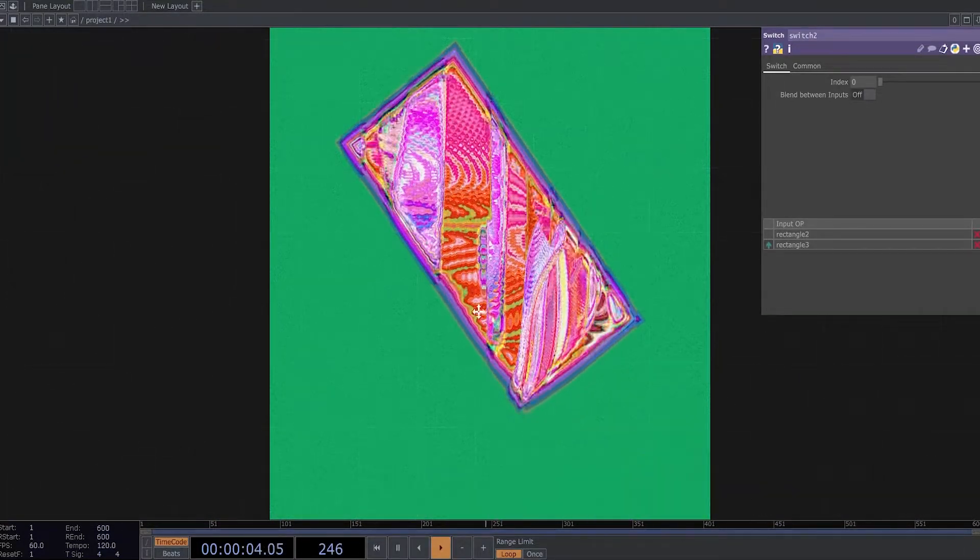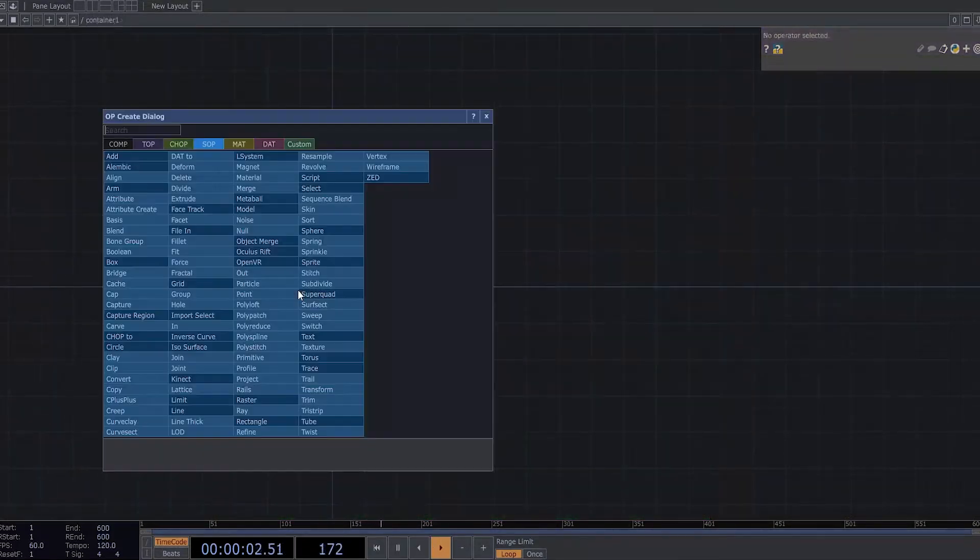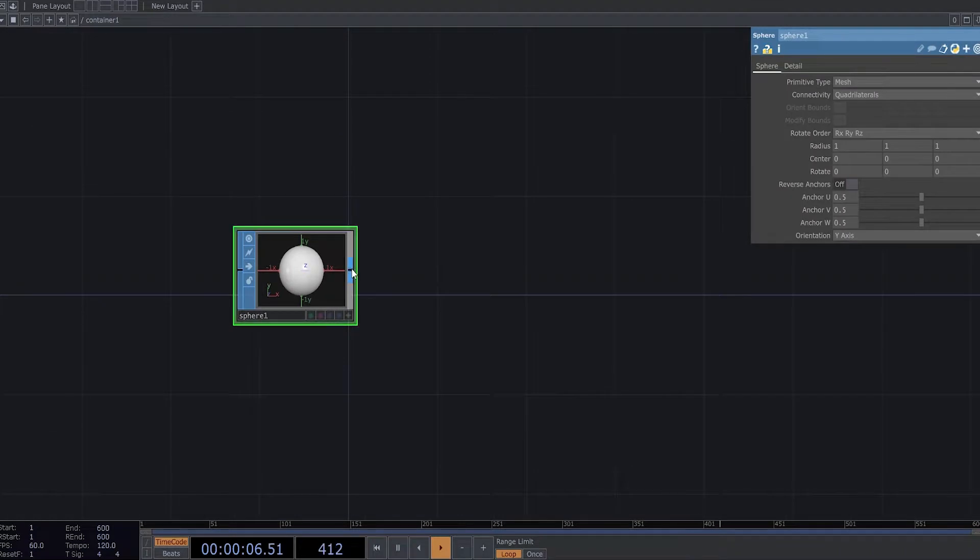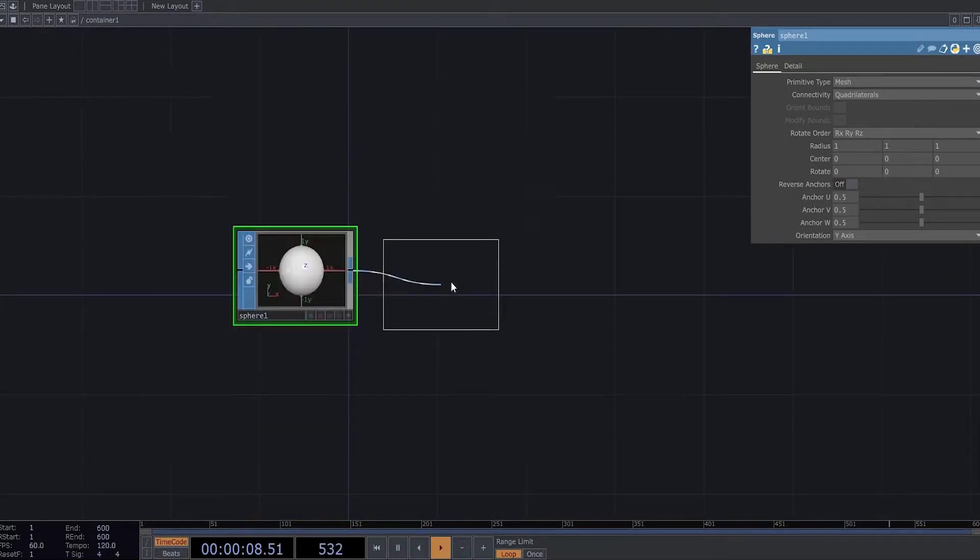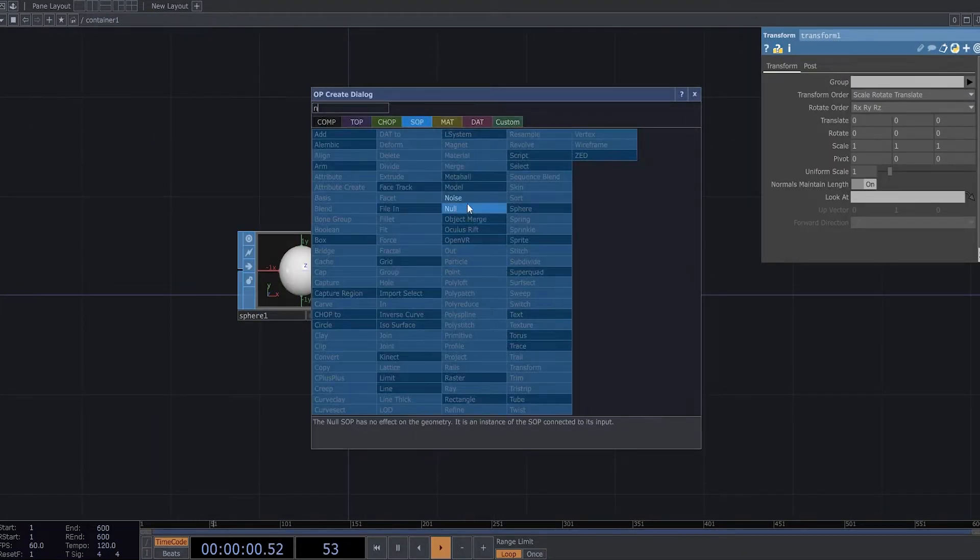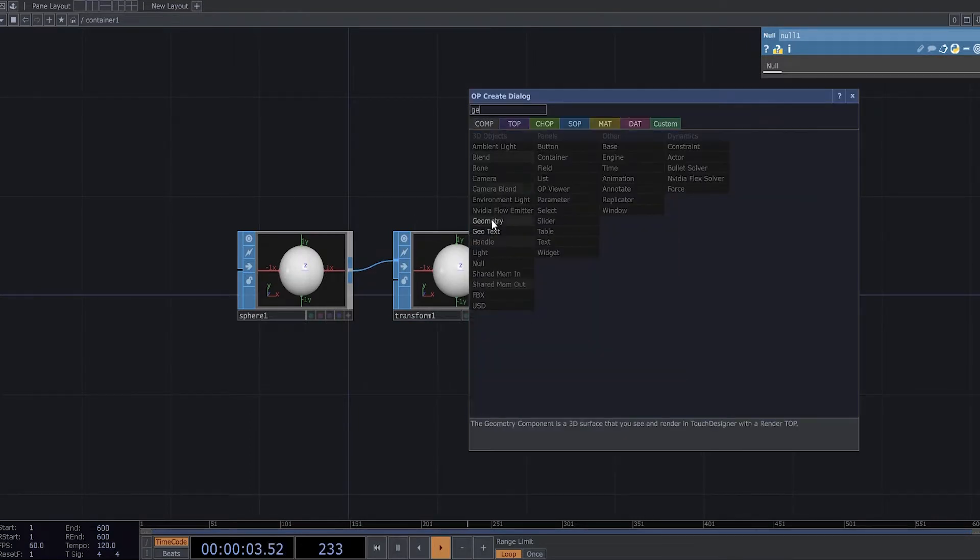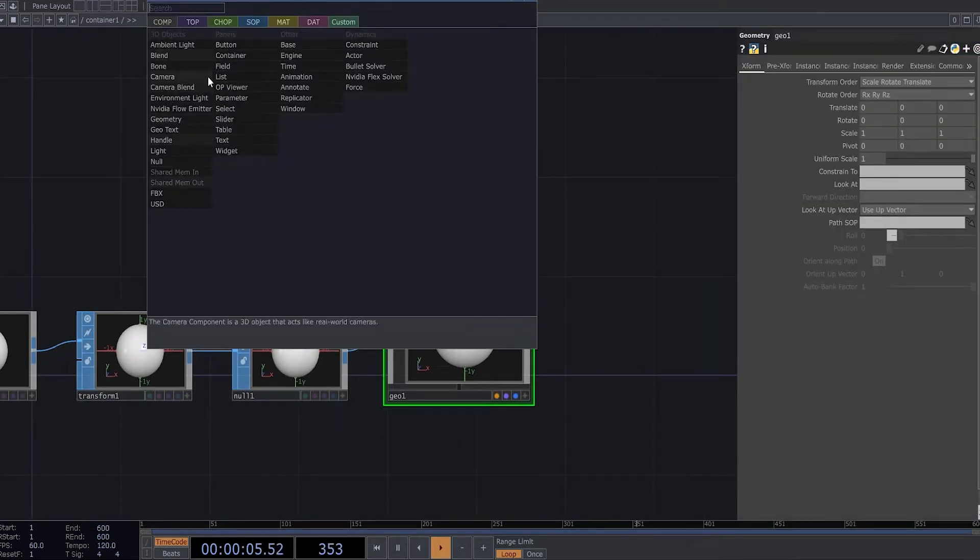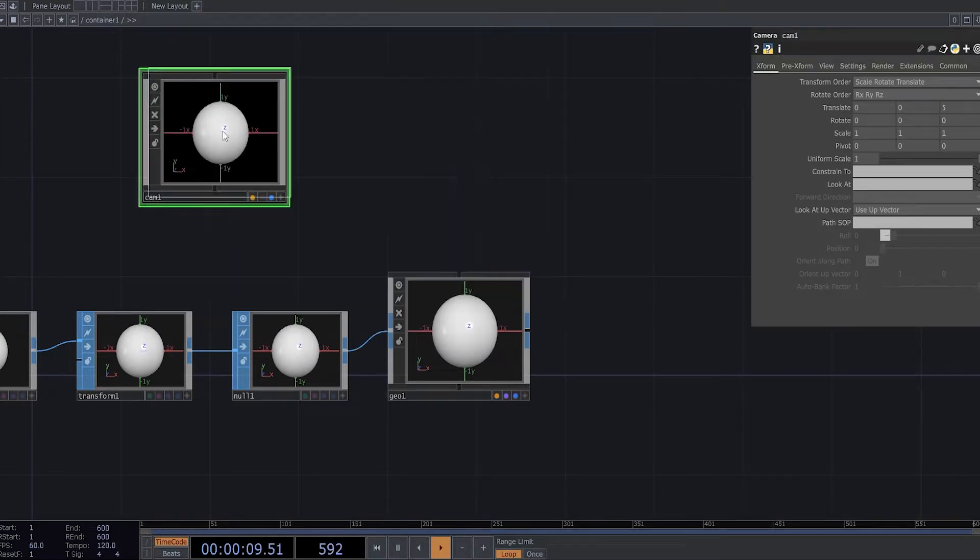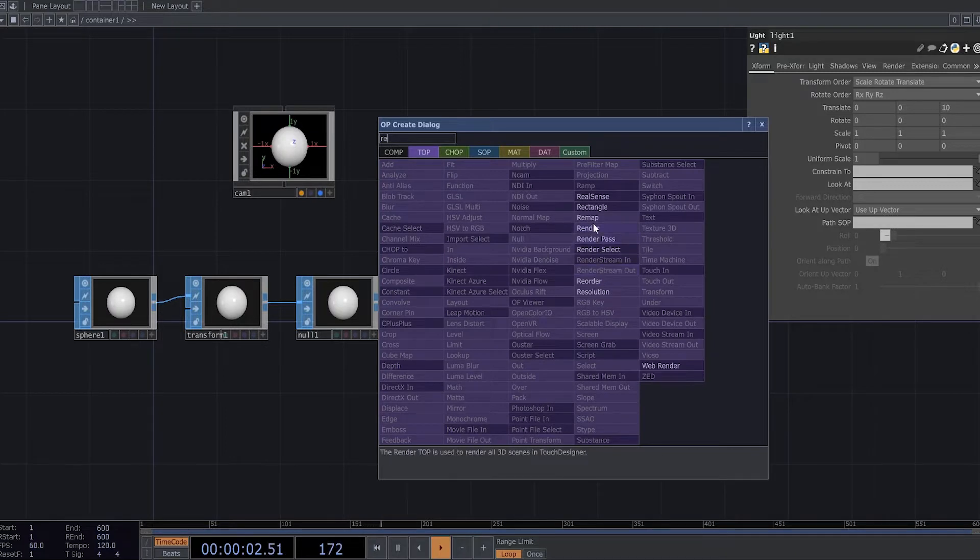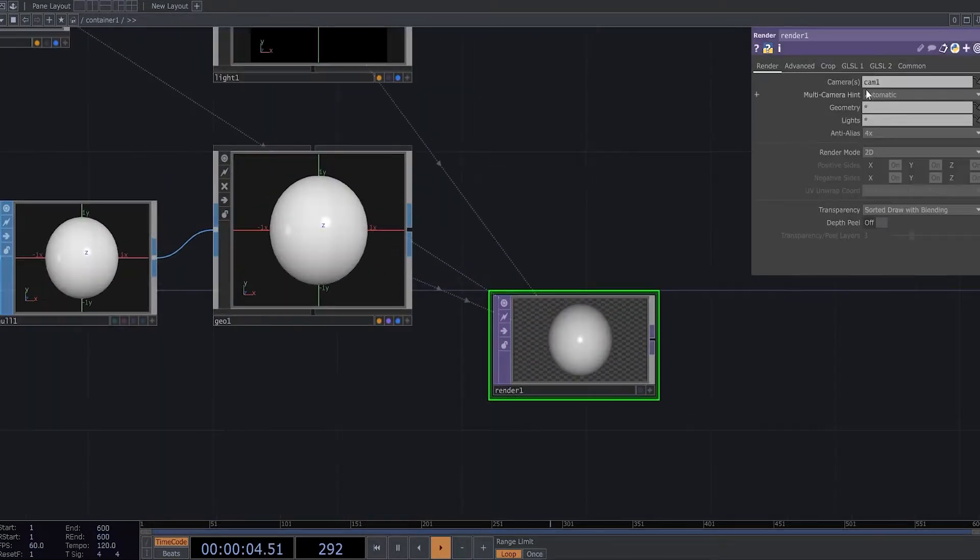So let's start from scratch. First of all I need to create a 3D setup with a sphere, transform, camera, and light and render top as well.